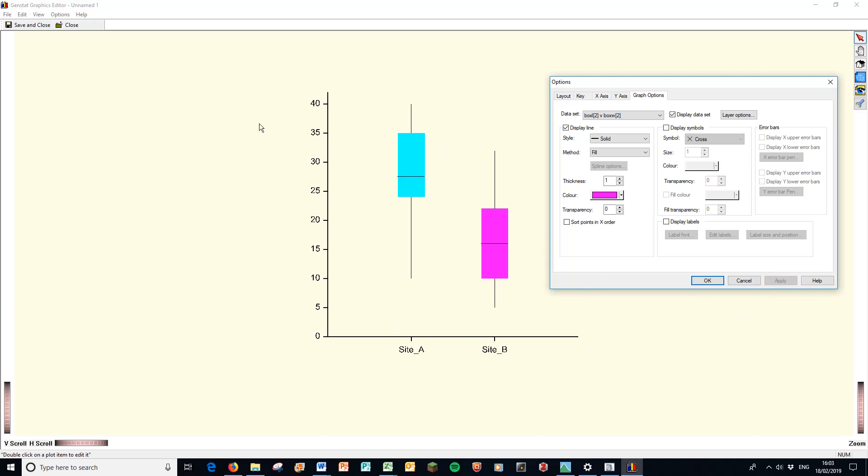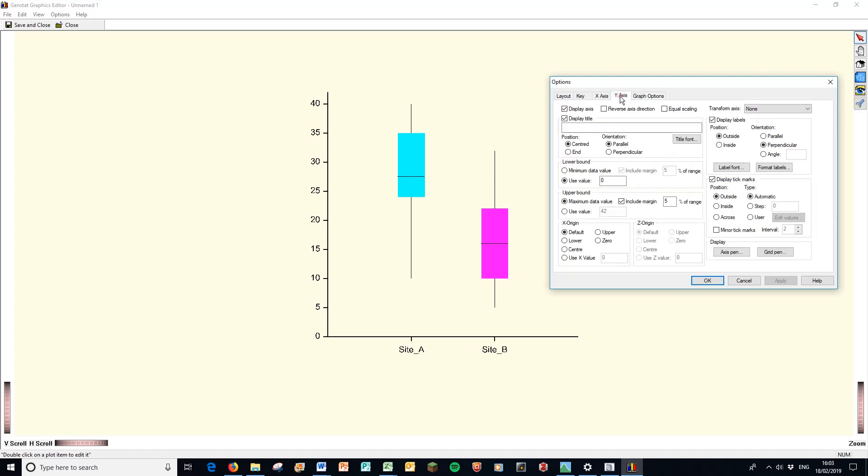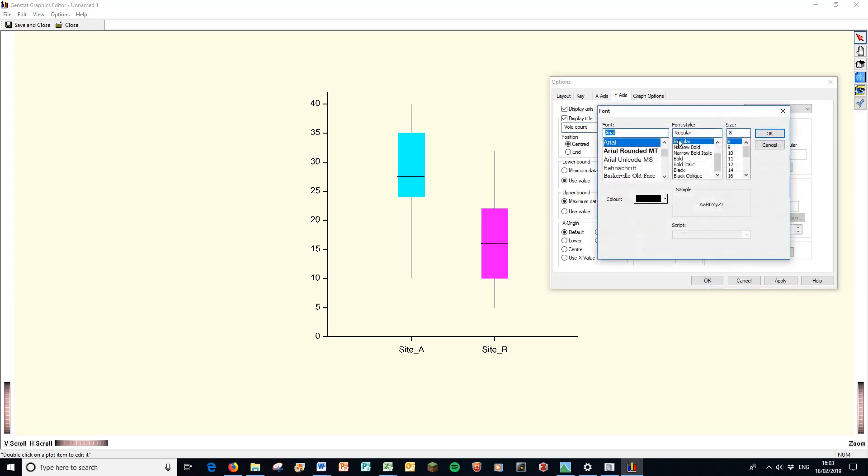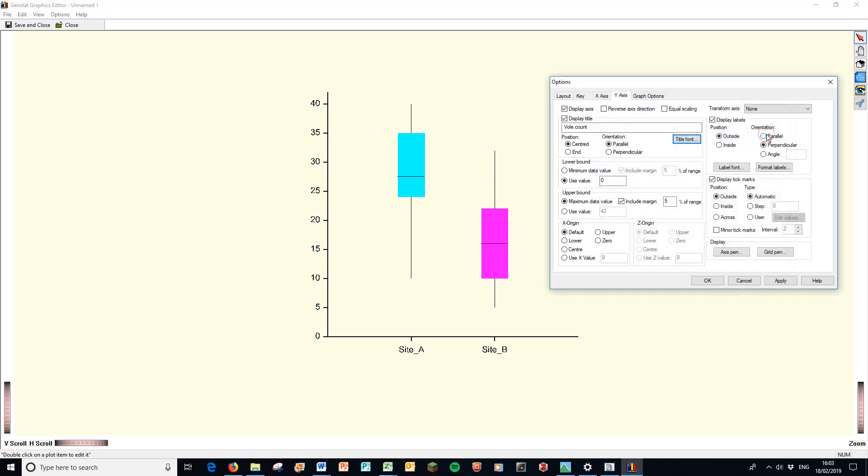What else are we missing? Well, we're missing a label here. So we're going to go to the y-axis here. And that was vole count. So I'm going to write that in there. I can actually play with the title font here based on our standards. Now, Arial is probably what I'm using. I might want to make it a little bit bigger. So I'm going to go to Arial 10.